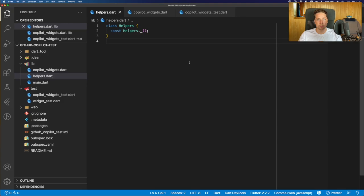So we will test the copilot in three different scenarios. The first one would be pure Dart code, which is just helper functions. The second one would be Flutter widgets, and the third one would be widget tests. For this, I have already created a fresh Flutter project, cleaned up the code a little bit, and added some files to the playground.